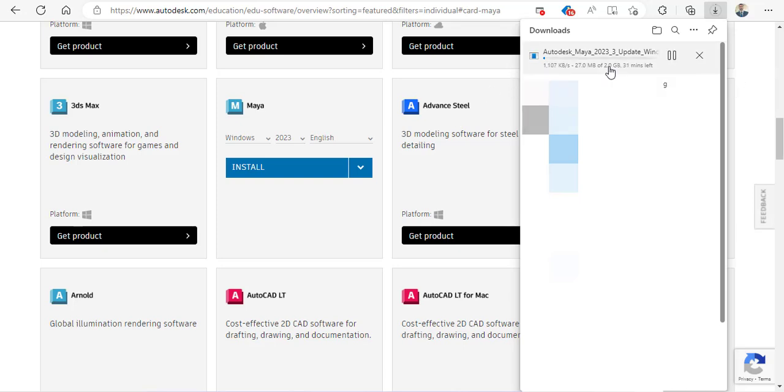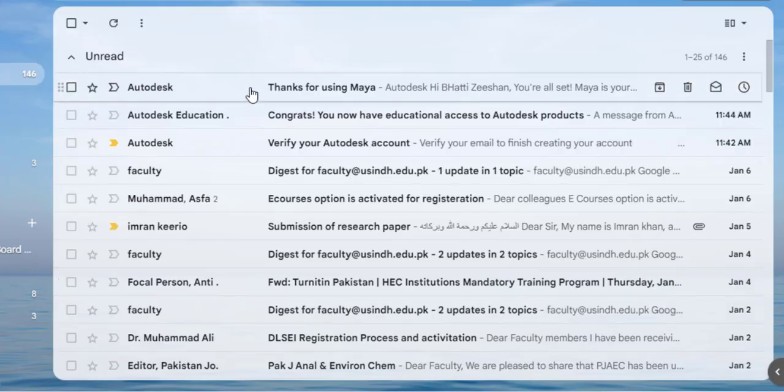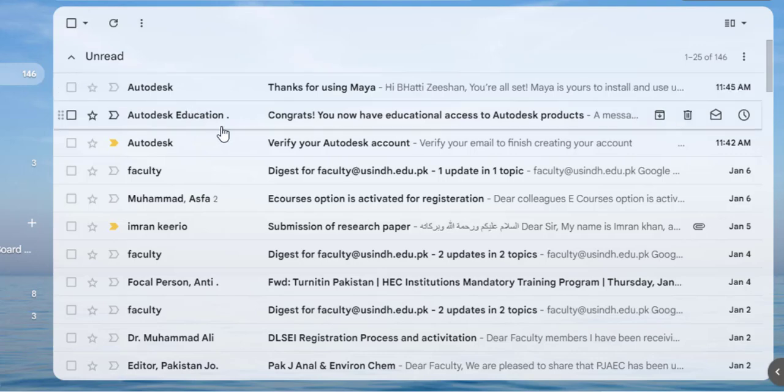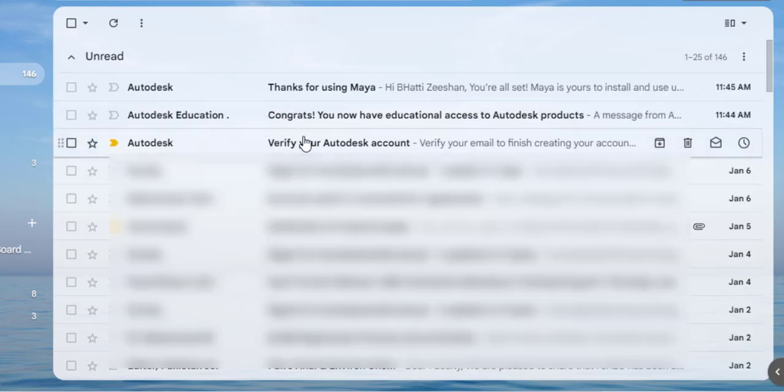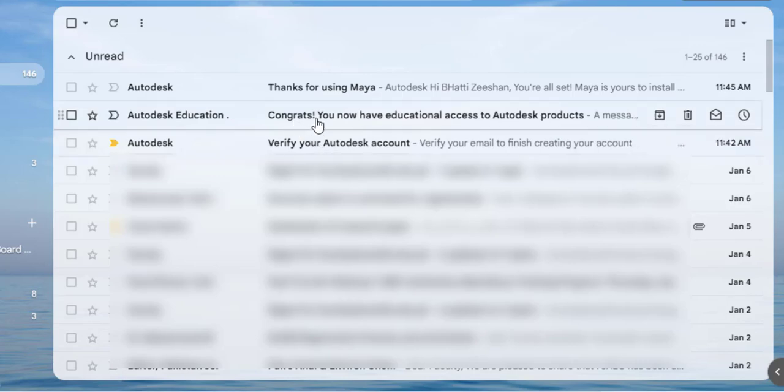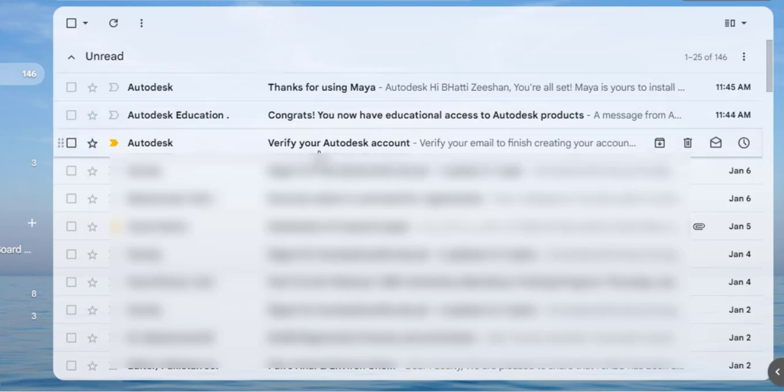By that time, your license should have been emailed to you. While it's downloading, you can come back to your email address. In your email, you should have received a couple of emails from Autodesk Maya asking you to verify your account. Congratulations, your education access has been granted, and thanks for using Maya.